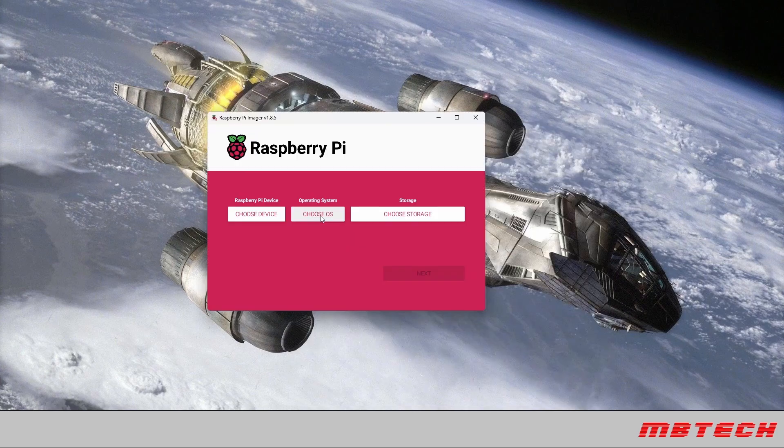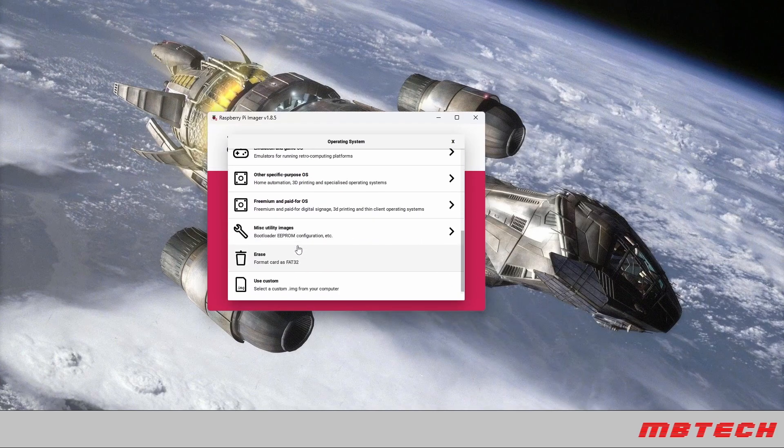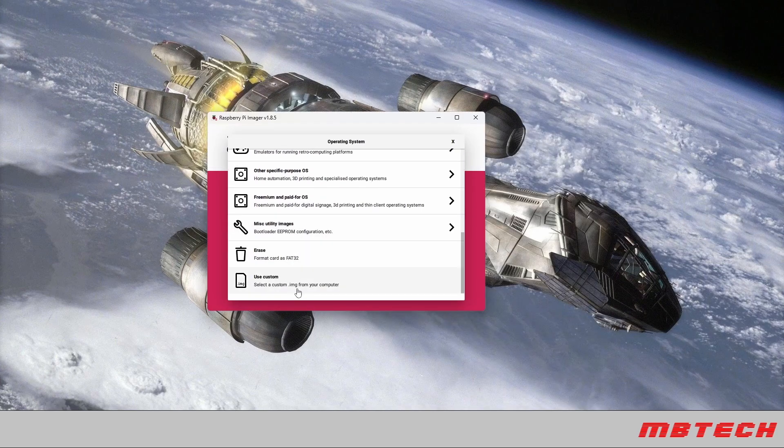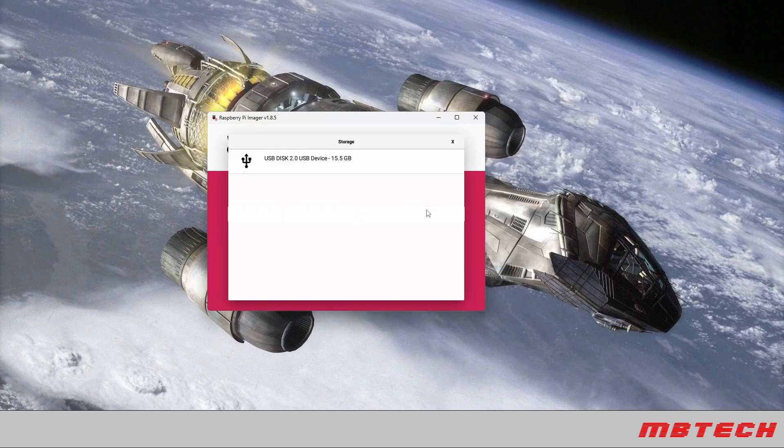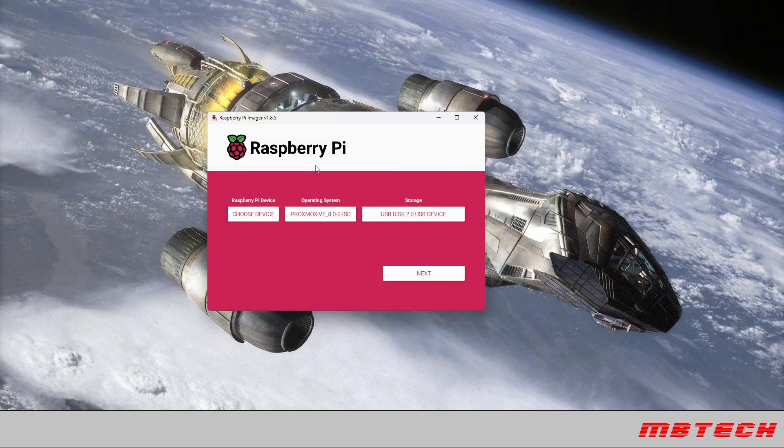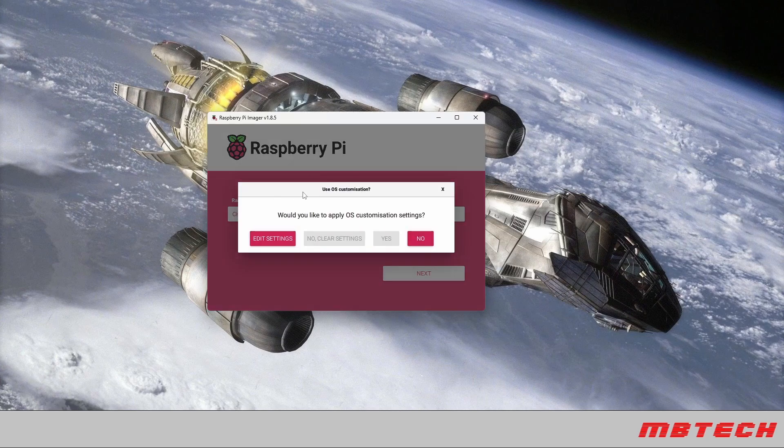From the Raspberry Pi imager we're going to select custom and then we're going to select the ISO that we just downloaded. The device is going to be the USB device that we're going to be setting this up on to install on.